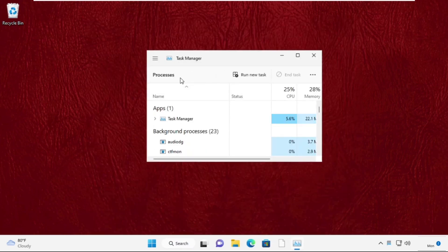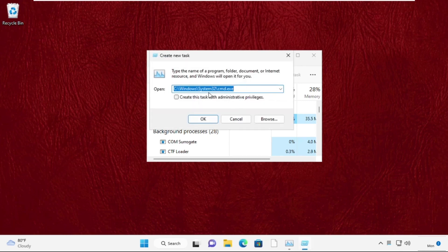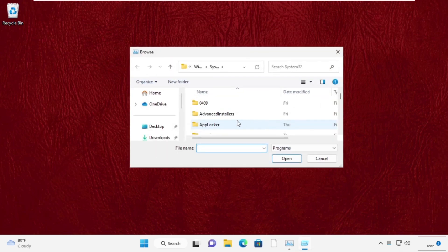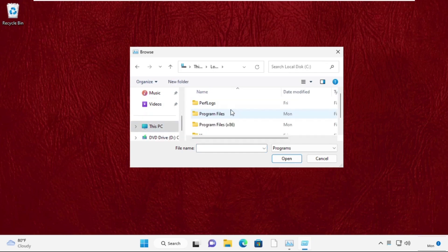On this window, click on 'Run new task' and select the Browse button. Now select This PC and open the C drive, then open the Windows folder.